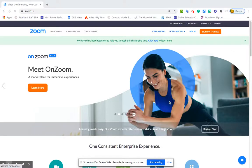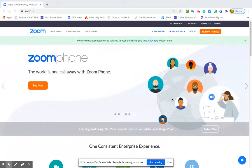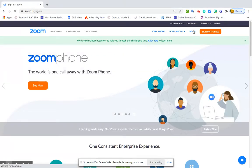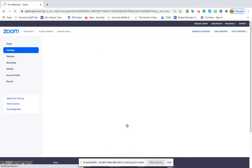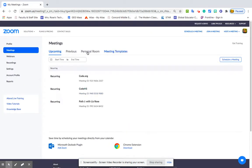Hi friends! This is another video on how to secure your Zoom meetings. So I'm going to zoom.us. I'm signing in with my Concord email. It brings me straight to meetings that I already have set up.